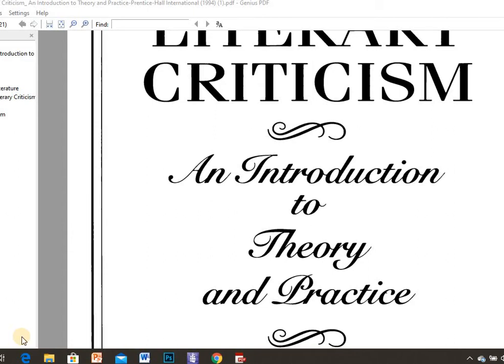Hello students, I wish you are in good health. We are going to start the lesson with a general overview of the whole book — what you are supposed to know in Literary Criticism: An Introduction to Theory and Practice by Charles E. Brisler. The book consists of 10 chapters.